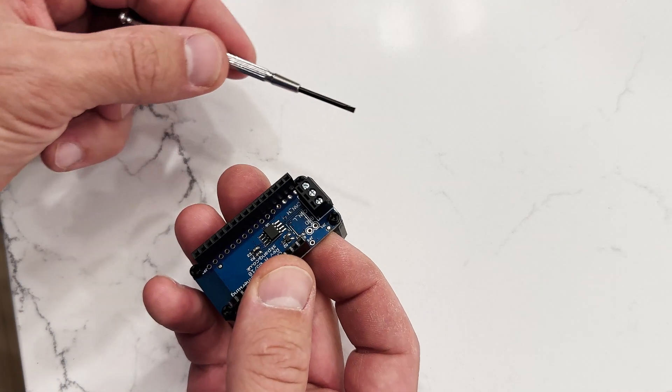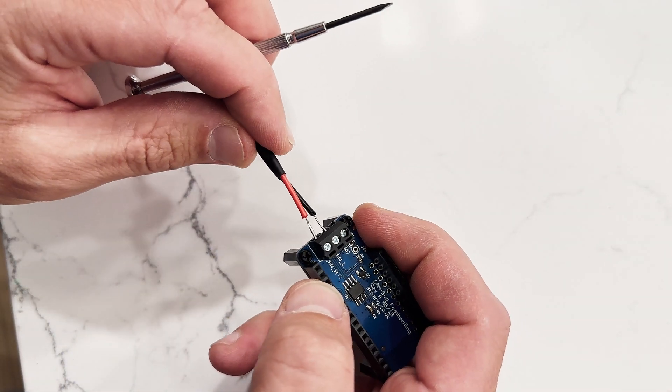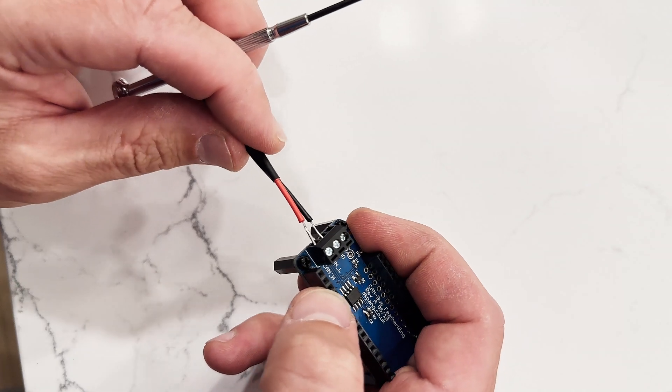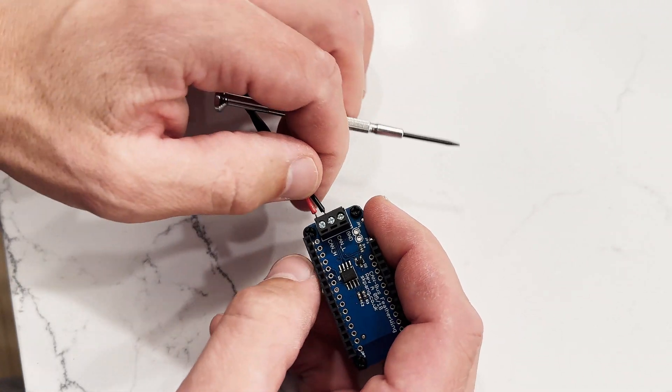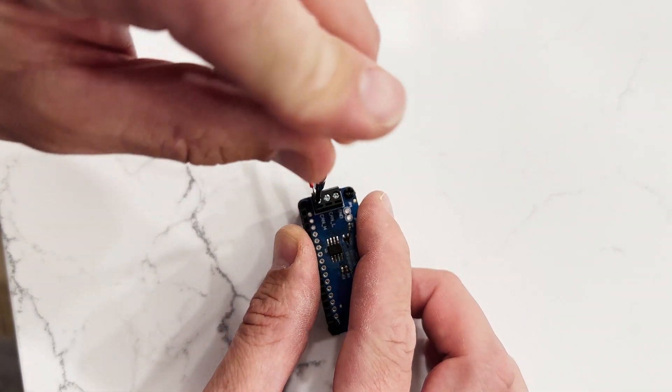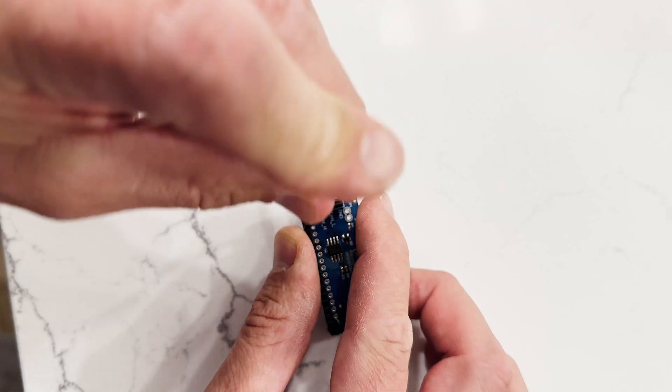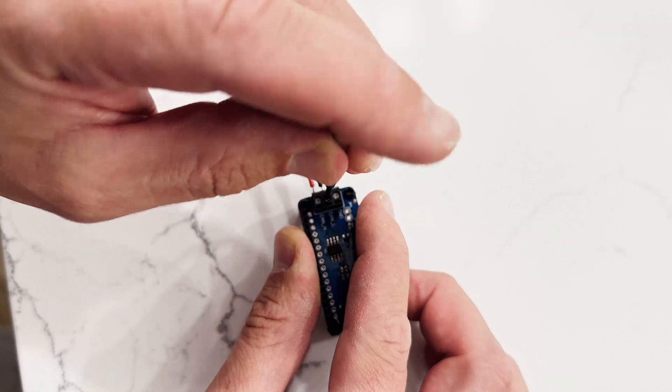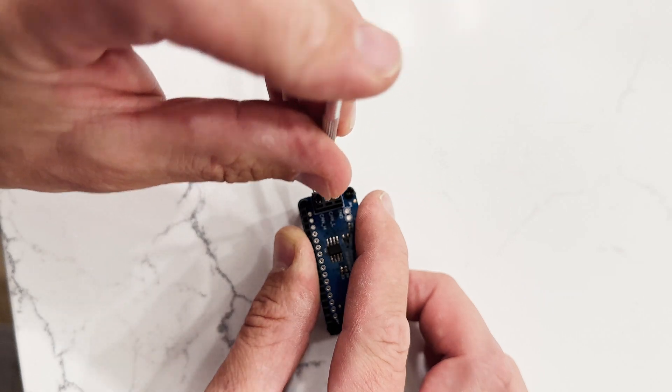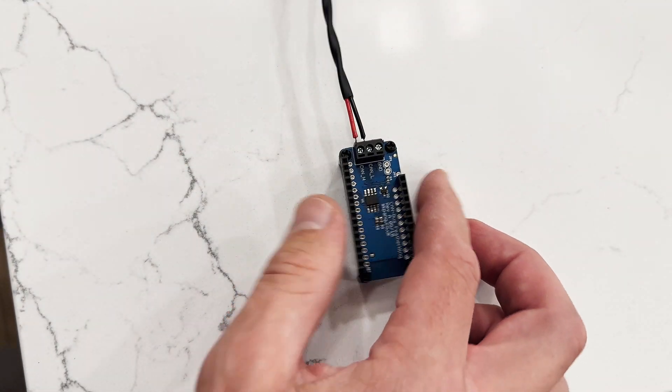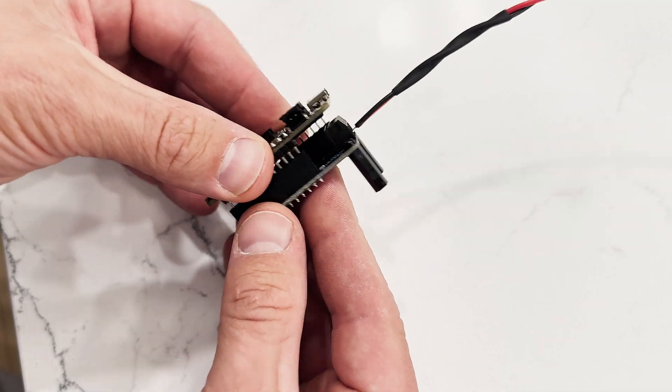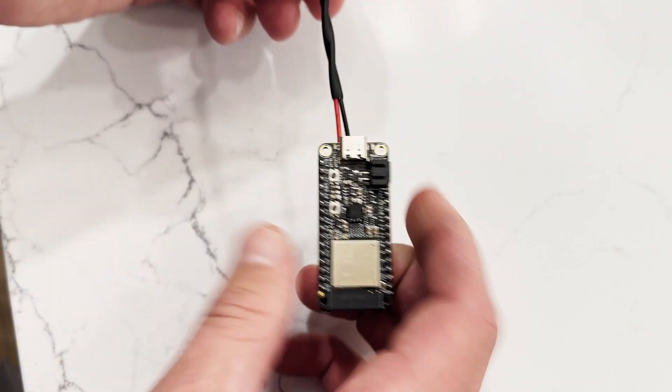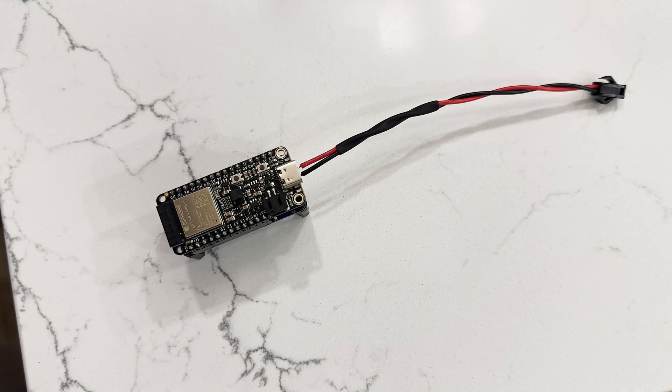I'm going to take our tiny screwdriver. I'm going to put the red in CAN high and the black in CAN low, like that. Tighten down. It's in there secure. Now we can put back our ESP32 chip, and we are good to go.